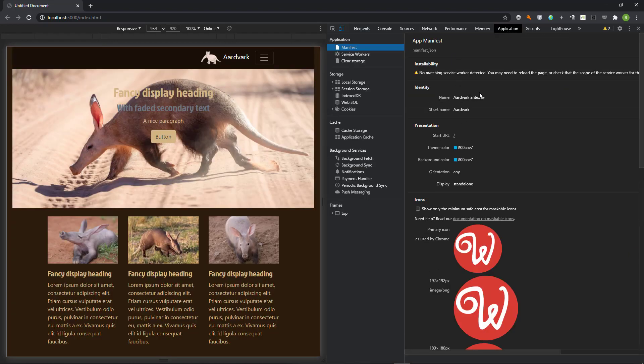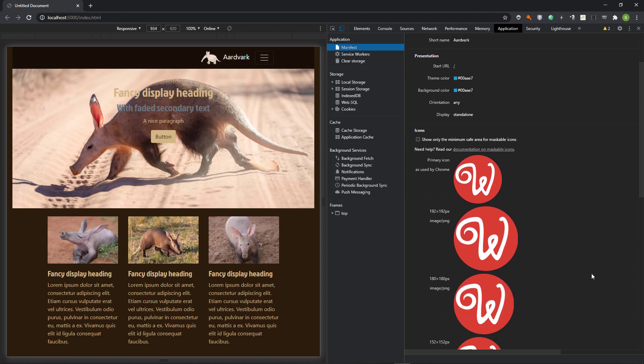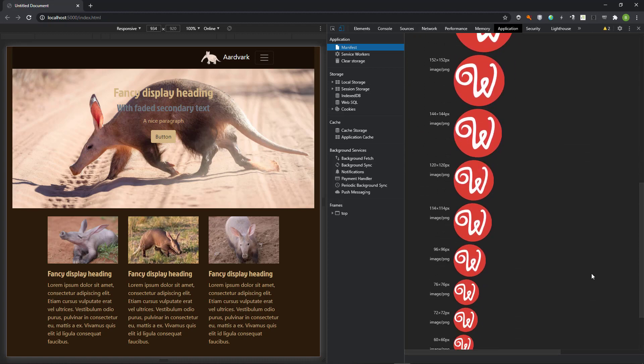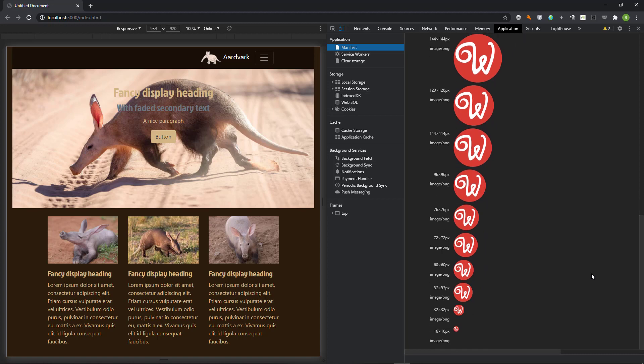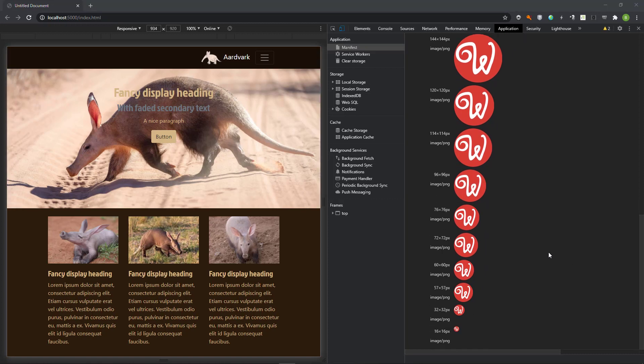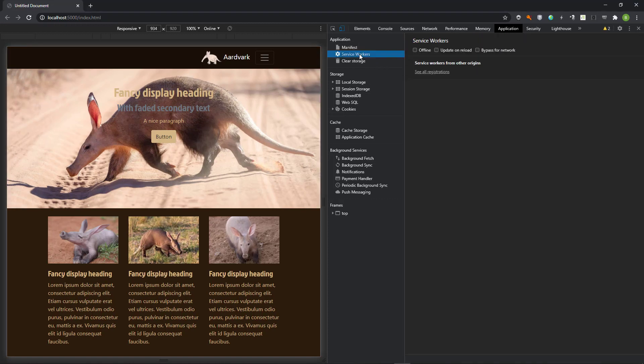Here we see a warning that there is no registered service worker. That will be our next task. For now, we can see the contents of the manifest that we have just created. When I choose service workers, we see that none have been registered.